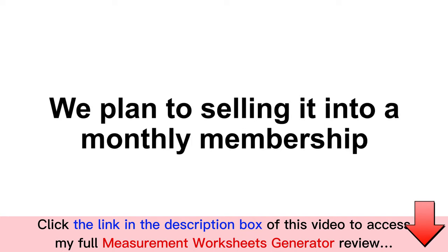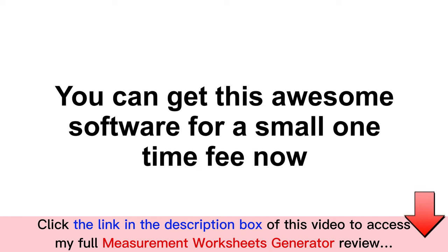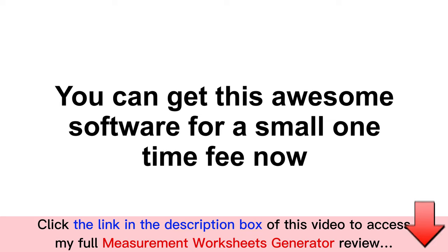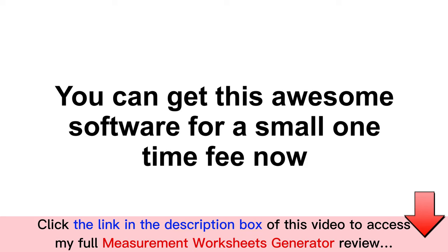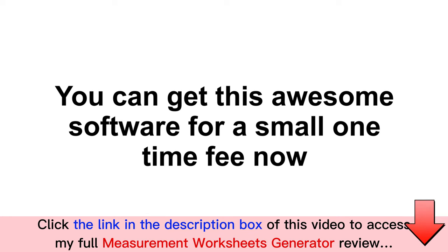In fact, we will eventually be selling this at monthly recurring plan very soon. However, you can get this awesome software for a small one-time fee now and literally generate a near instant ROI on your investment given that you could use this very app to create multiple high-quality measurement practice activity books.